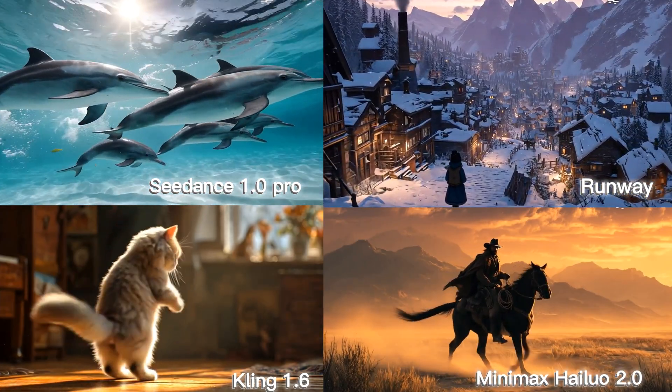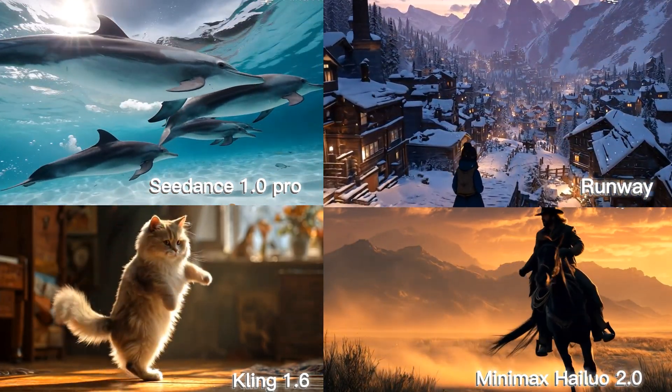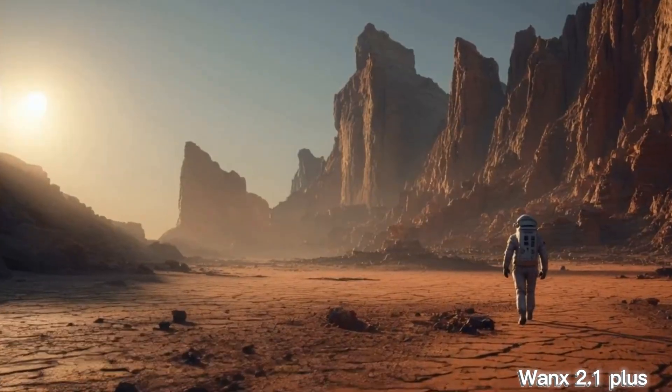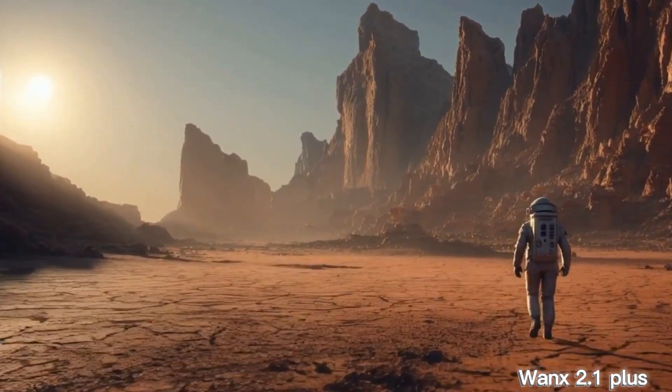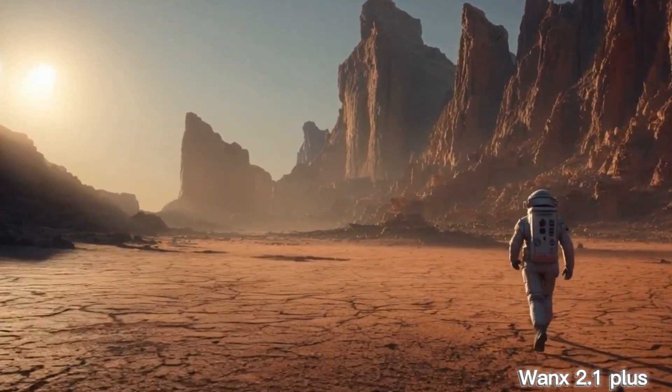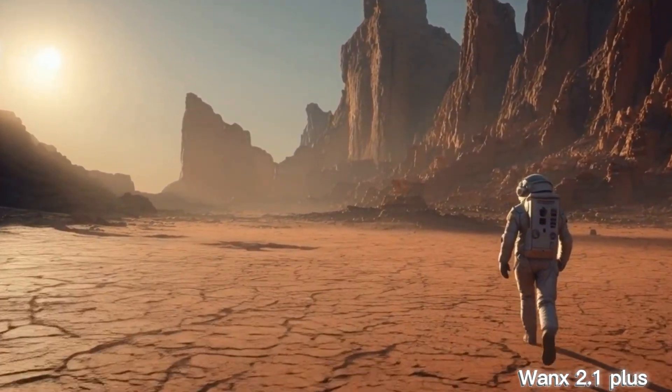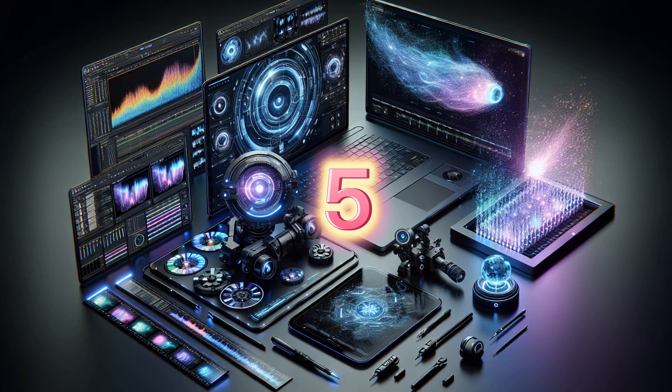First, take a look at these videos, each showcasing results that would normally require multiple top-tier AI video creation models. Typically, producing content like this means working with five different AI tools. But here's the twist. I created all of them using just one AI tool.